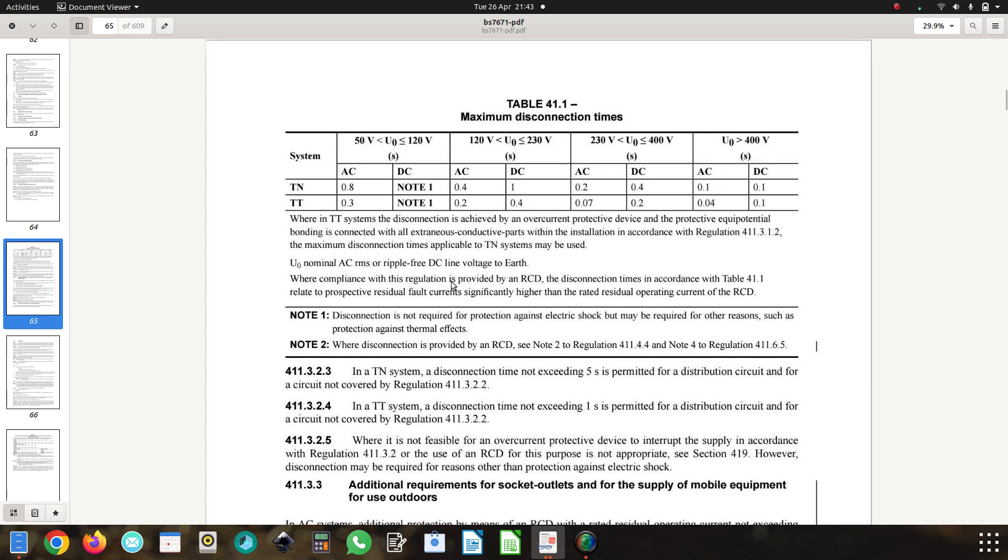So looking at that 0.2 of a second, TN systems we know final circuits is 0.4 of a second.